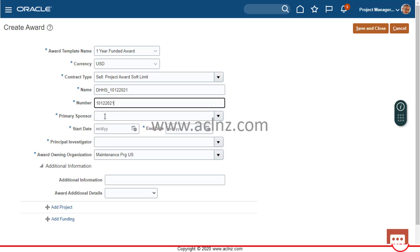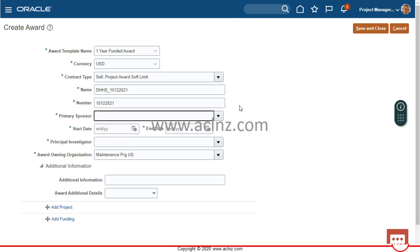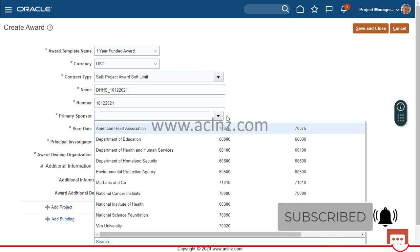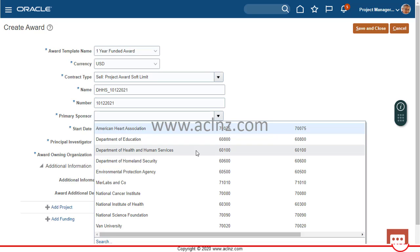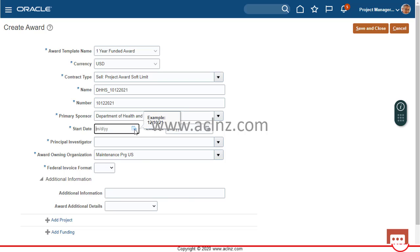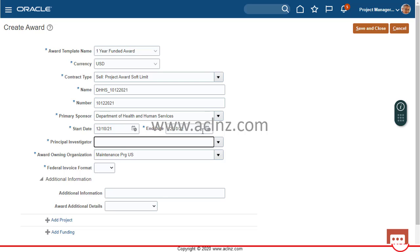Next is the primary sponsor — the primary authority who is sponsoring and funding the award for execution. The system has a number of predefined sponsoring bodies, so I'm going to choose Department of Health and Human Services, in short DHHS. Then I'll choose the start date and end date: starting from today and ending at the end of the year, making it one year in total.